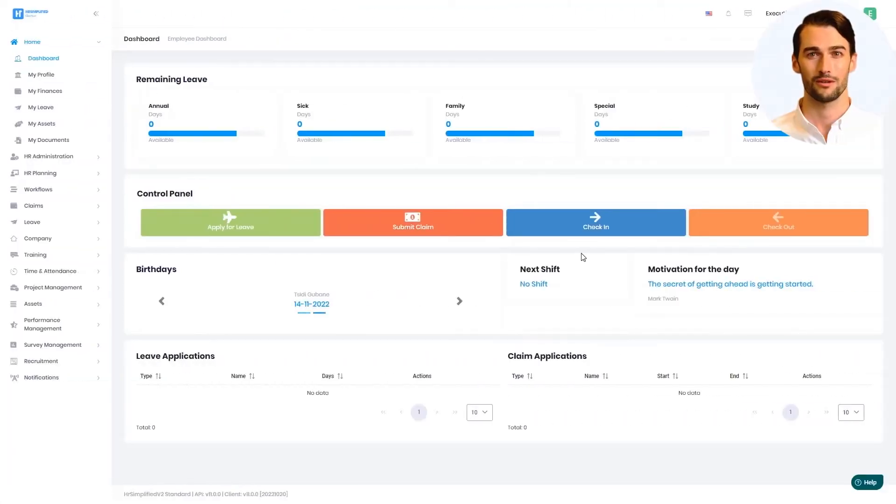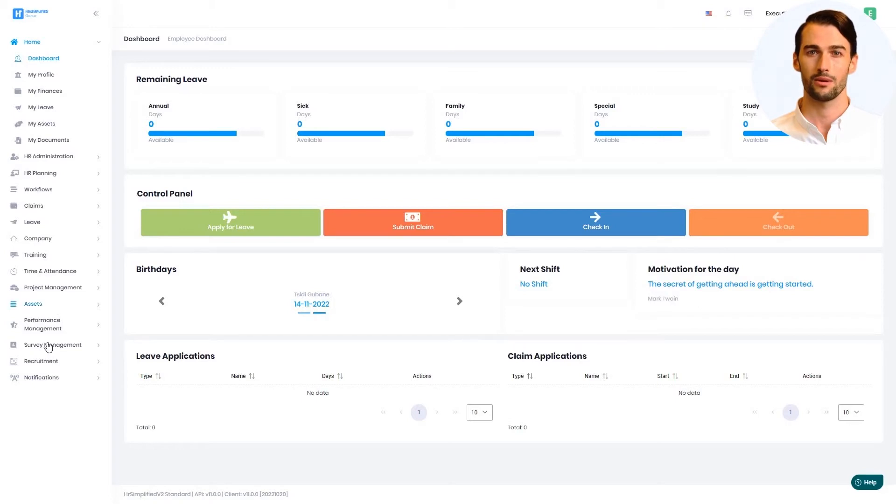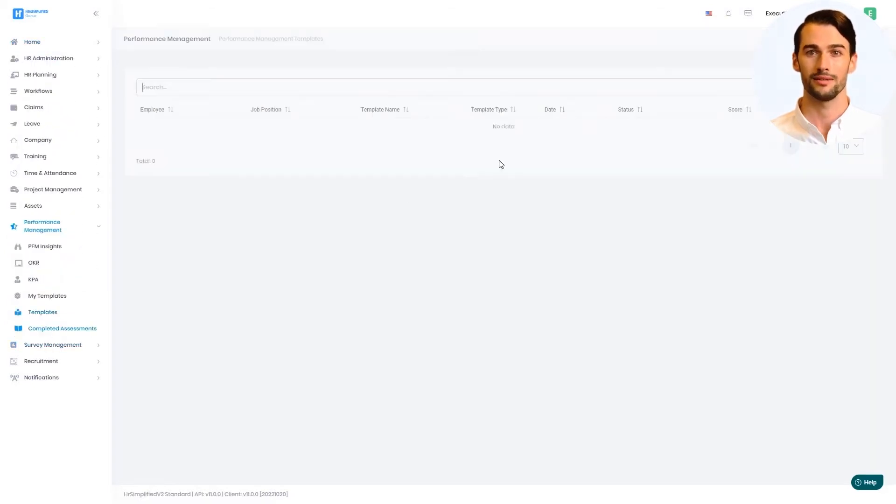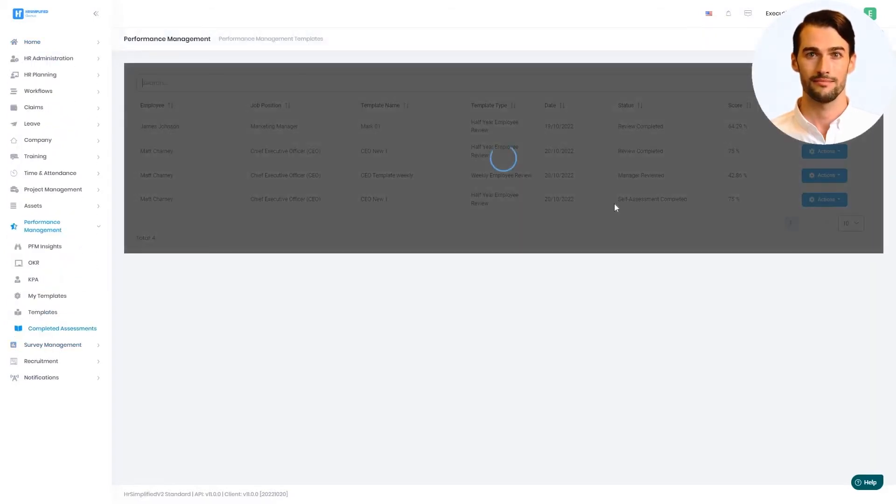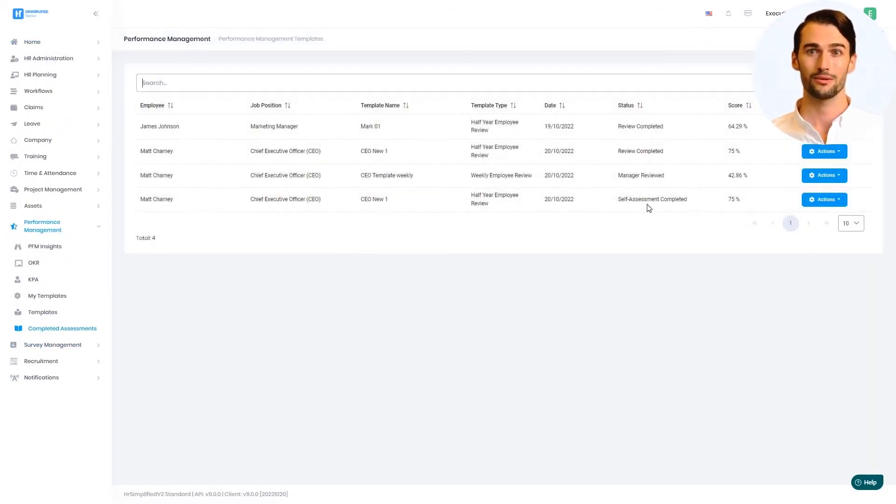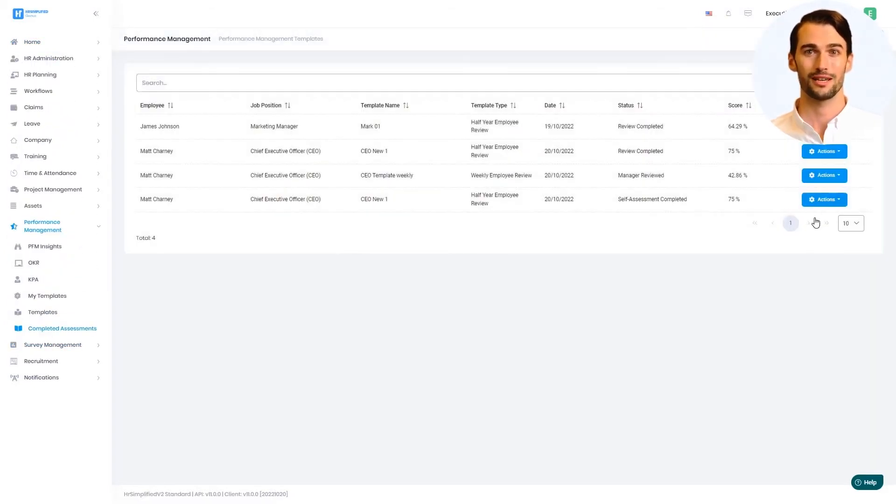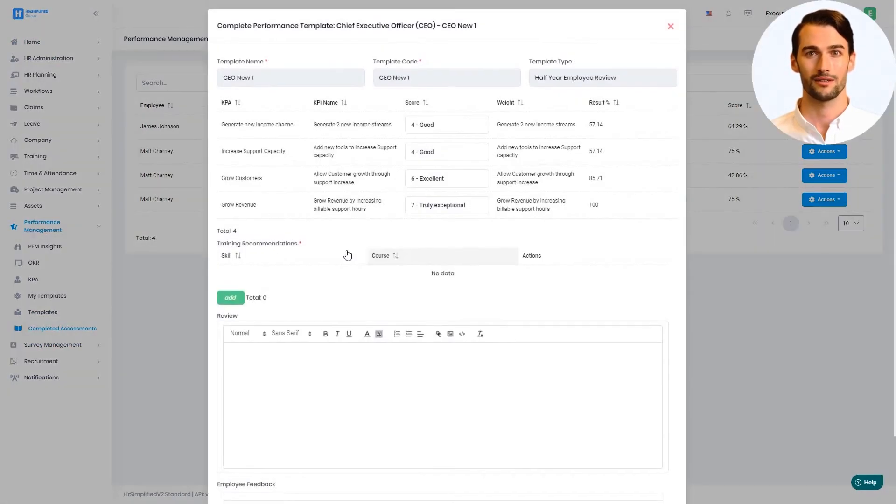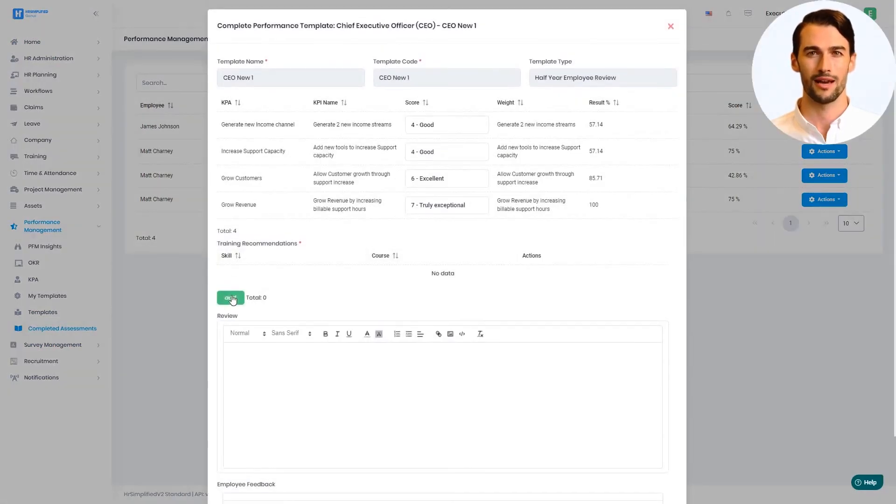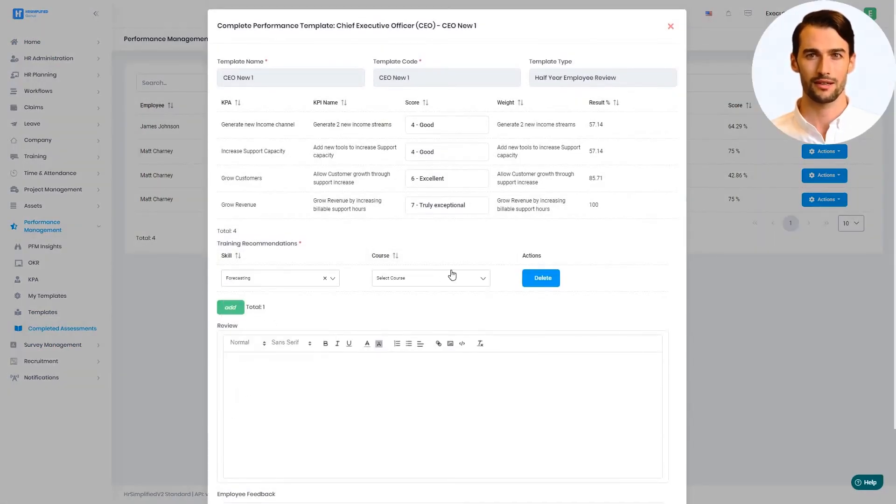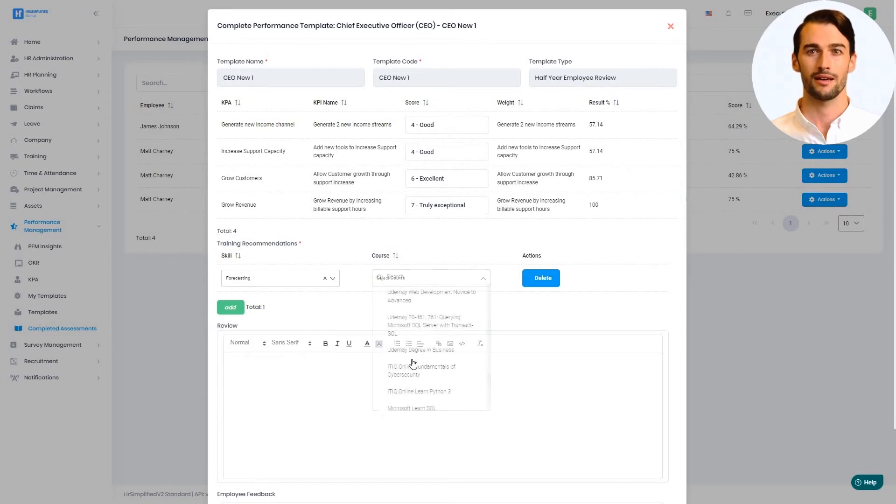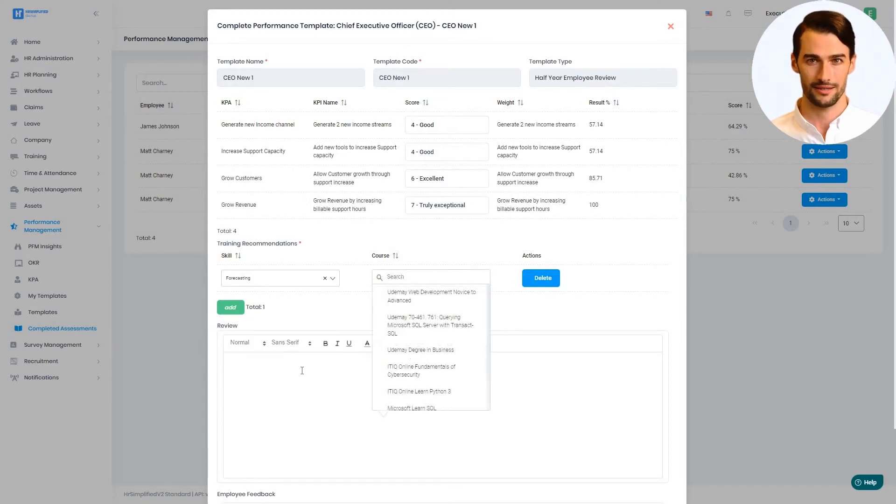From the manager's point of view, they will log in and find the assessments from the employees under the Completed Assessments section. The manager will then review the self-assessment and adjust as they see fit. They will then add review notes, skills development and training, and finalize the assessment for a final review by the employee.